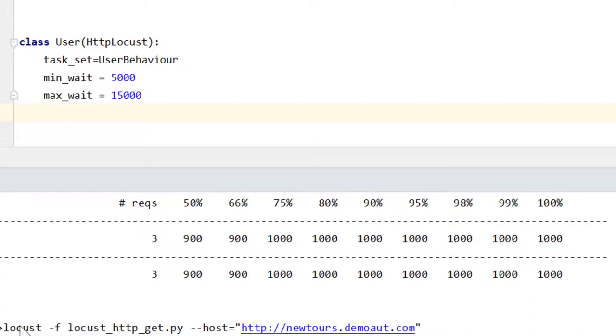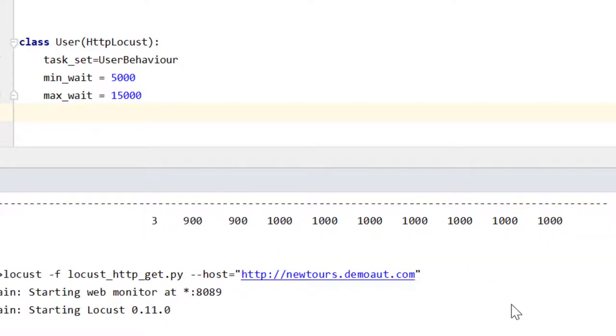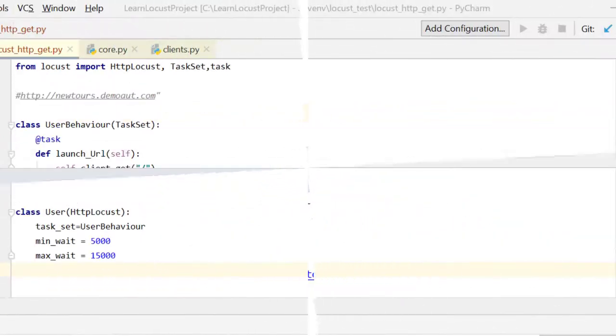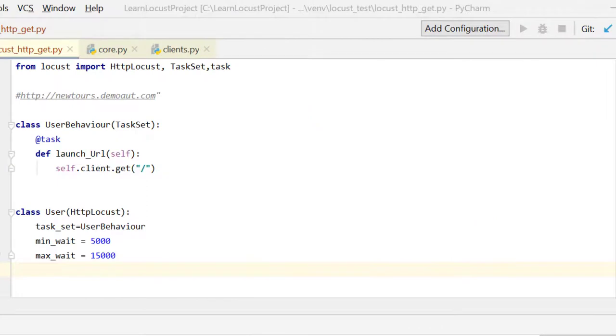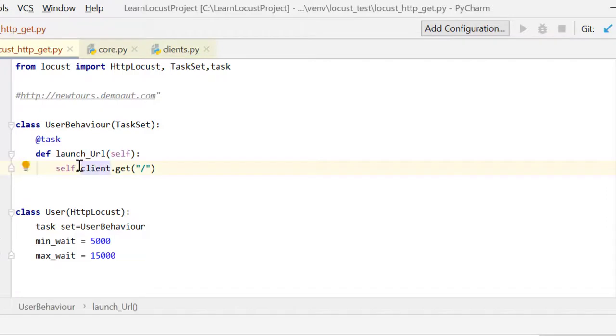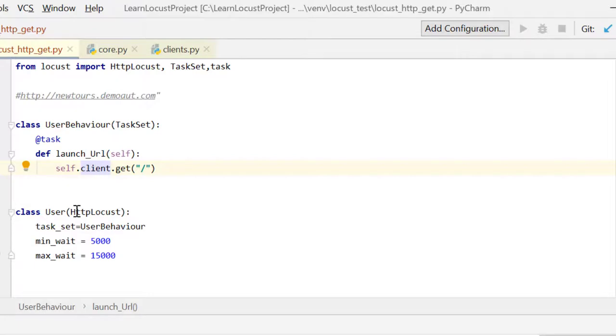Now if you've been listening to me very carefully, can I ask you a question? I passed this client attribute appended with the instance of UserBehavior, right? But I mentioned that client is an attribute which resides in HTTPLocust class. So how come I'm able to access this client attribute using the UserBehavior instance itself?